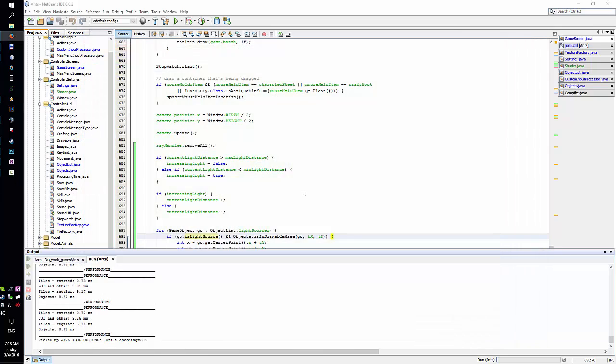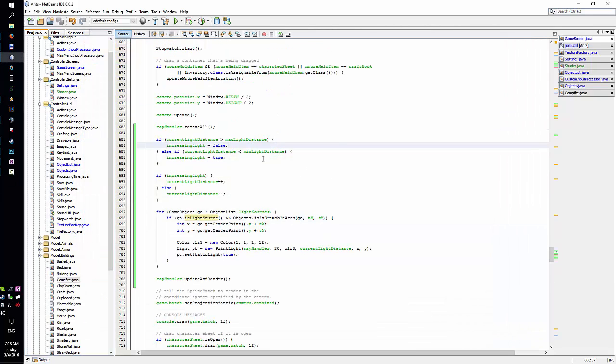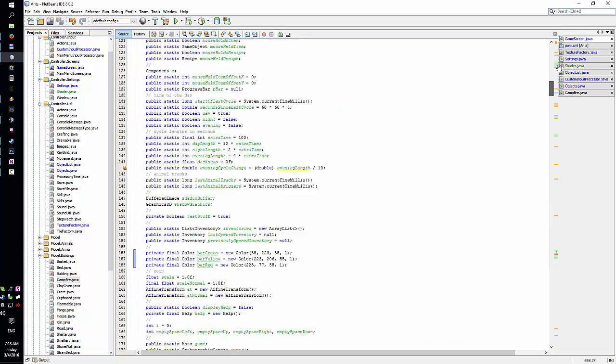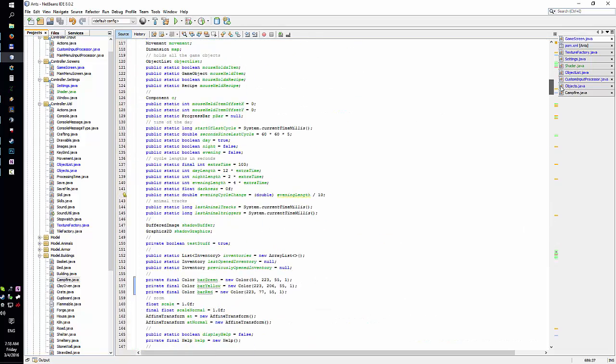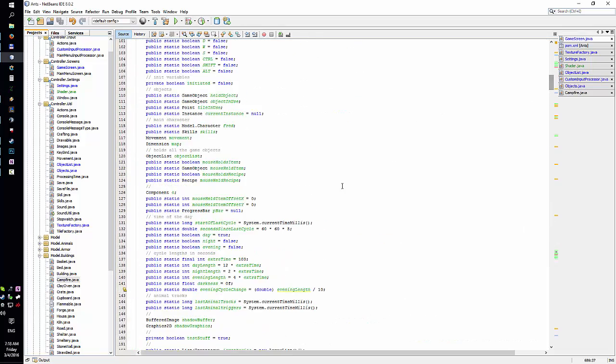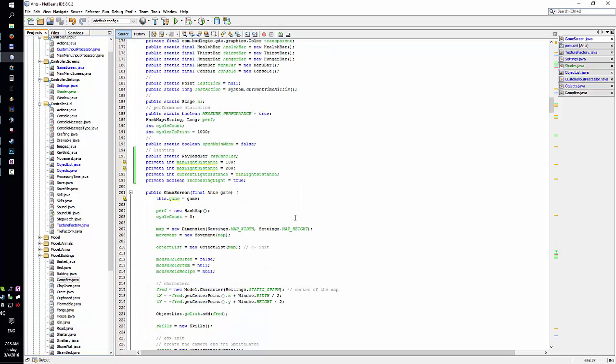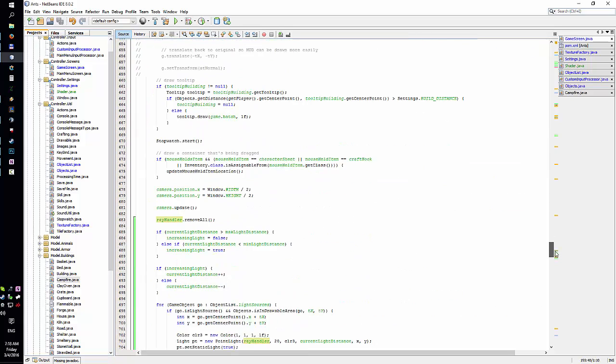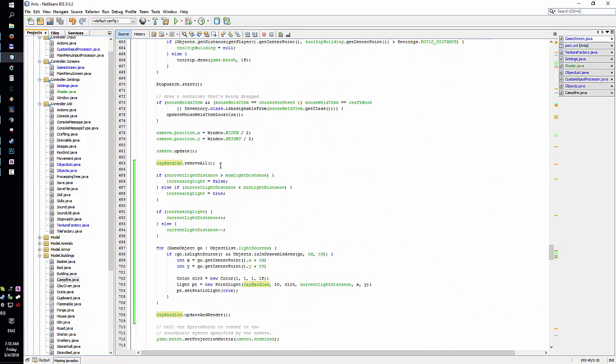I totally forgot, sorry about that. I got this ray handler which I use right here. Every time I draw stuff, I remove all the lights from the handler, the ray handler, which is probably not the best idea. And then I add them in again.